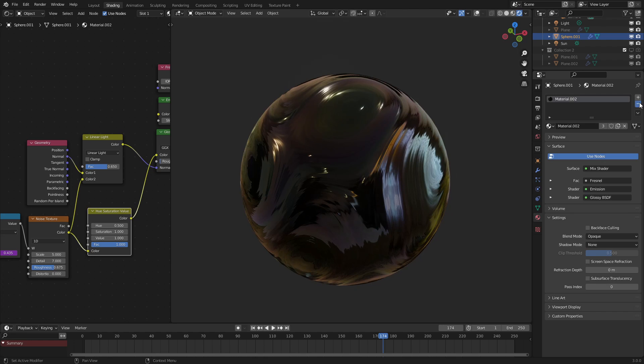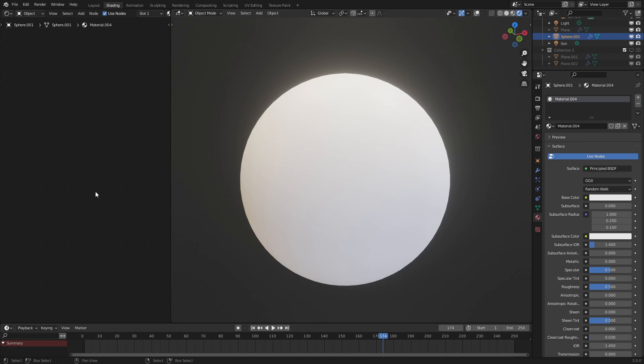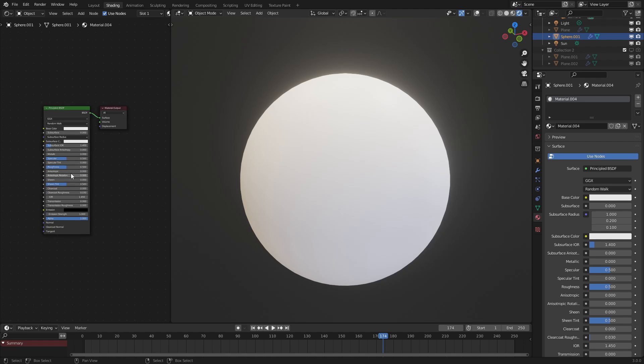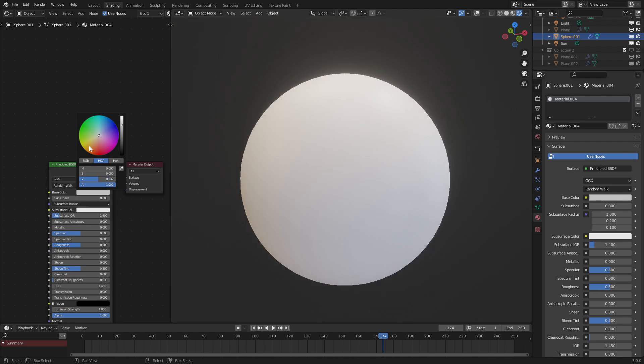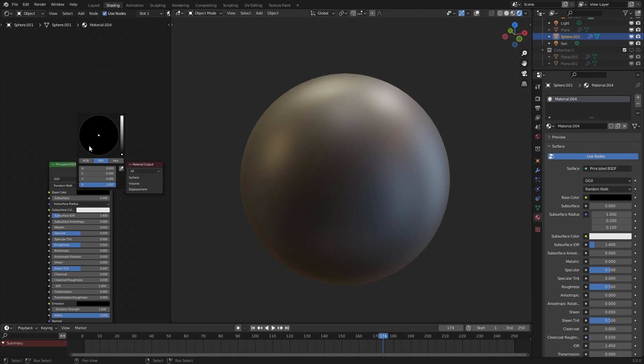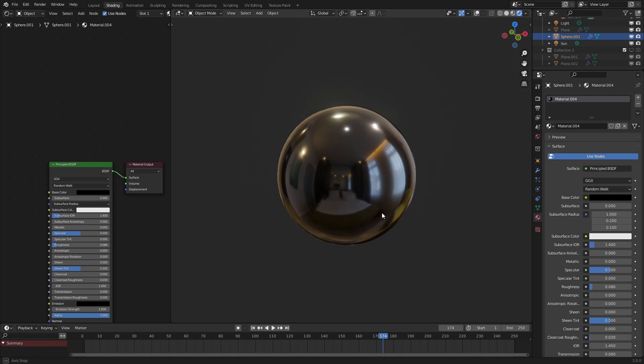First of all, let's clear this material and add in a new one. What we want to do first is set our material here to black and turn the roughness down to almost zero, something like that.